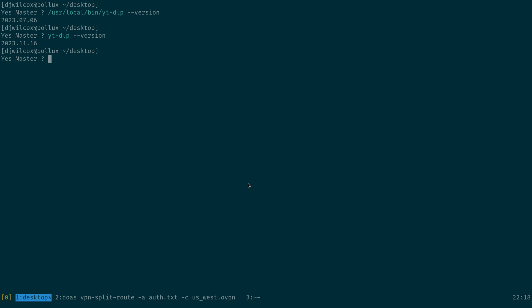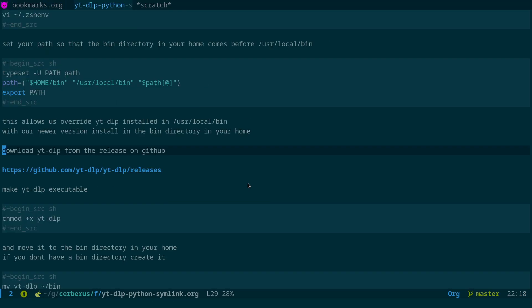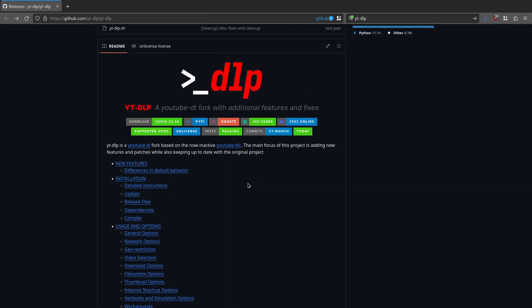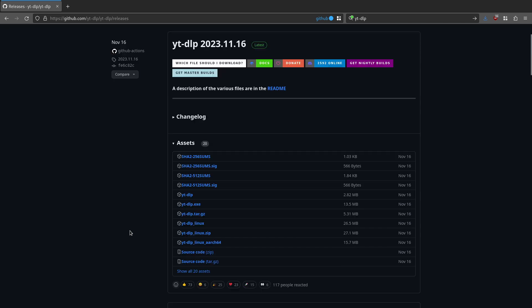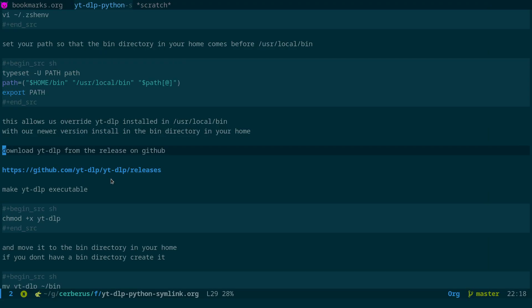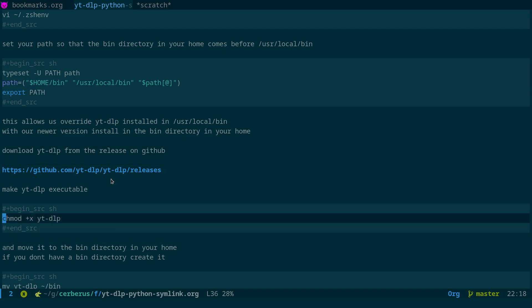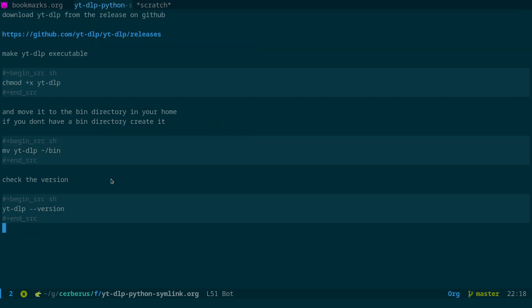So all you need to do is come to the releases. So come across to the releases here. And what you want to do is download this one, yt-dlp, not yt-dlp Linux. So download yt-dlp. Then what you need to do is make it executable: chmod +x yt-dlp and move it into the bin directory in your home. And if you haven't got a bin directory, create one. So all you need to do is mv yt-dlp ~/bin. And then when you check the version, you'll see that you're actually running the latest version.